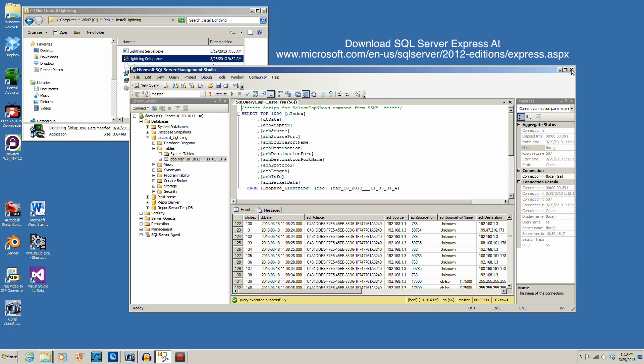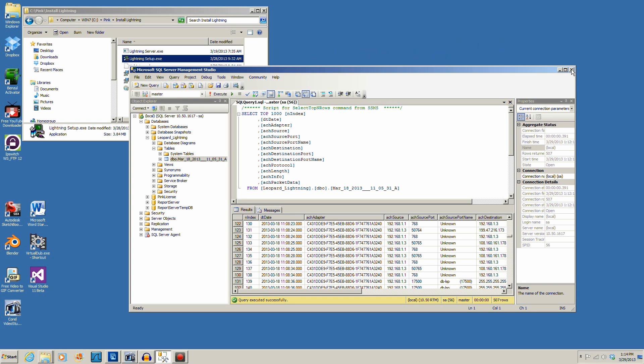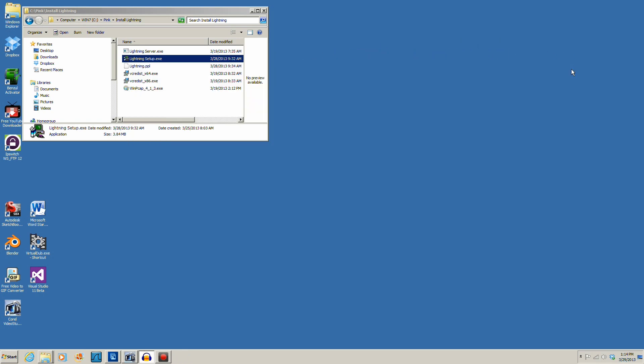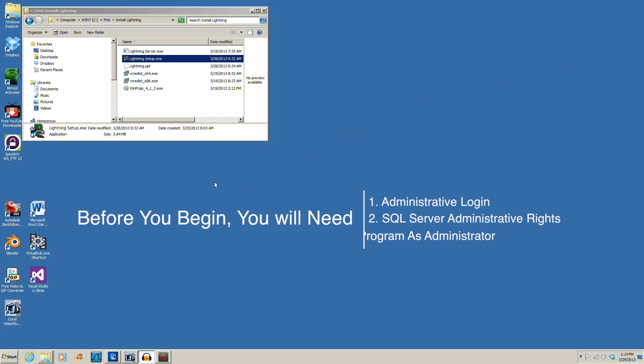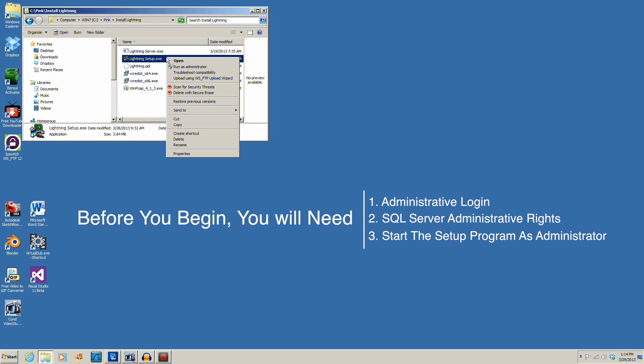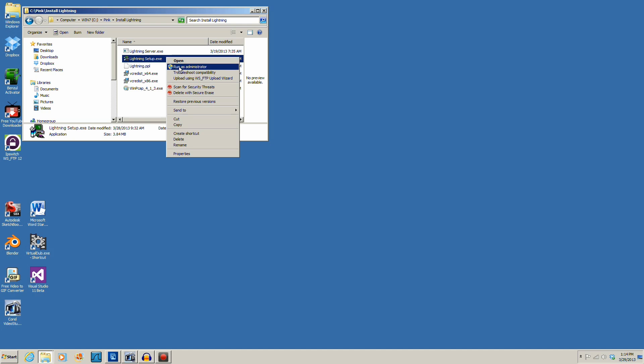Express works just fine but limits you to 10GB of data. The second very important thing to remember is that you will need administrative login rights — administrative rights to the SQL Server — and you must start the setup program as an administrator. Right-click on the setup program and select Run as Administrator. So let's fire it up.